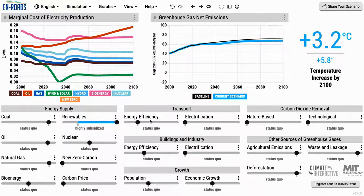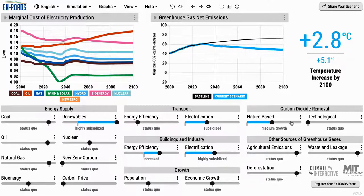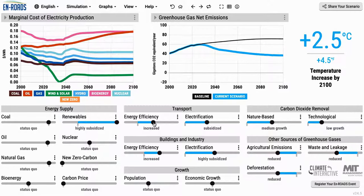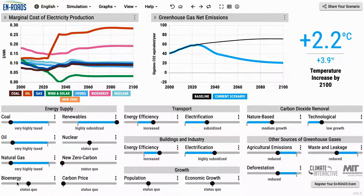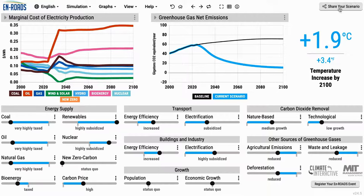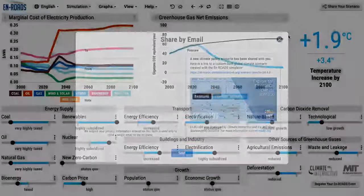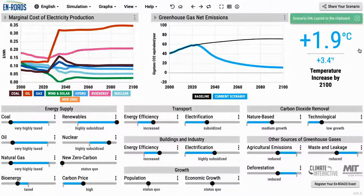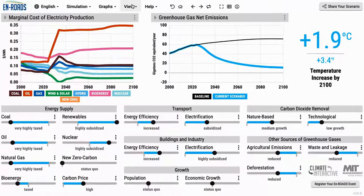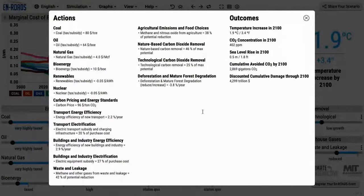Here are some advanced software features. When you make a scenario you like — say one that gets all the way down to below two degrees — you can go to the corner and click share your scenario. It can be shared immediately to Twitter, Facebook, LinkedIn, or by email, with a nice picture about your scenario, or you can copy the scenario as a URL. When you've made a scenario you like, you can also see a summary in the actions and outcomes view, which lists explicitly all the policies you changed and some outcomes: temperature, concentration, sea level rise, and cumulative avoided emissions.